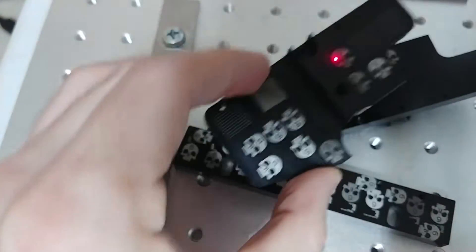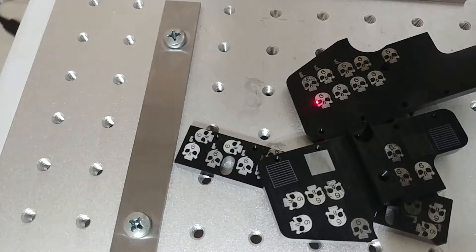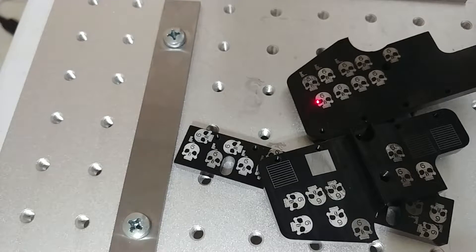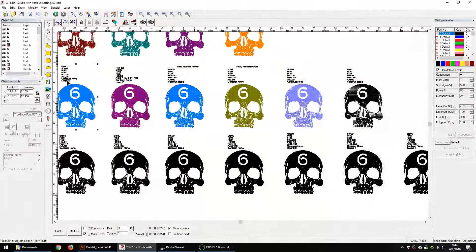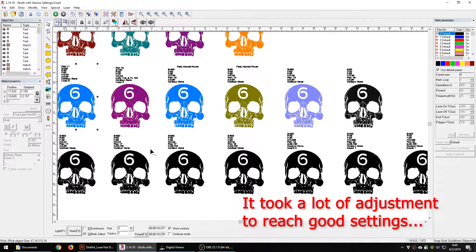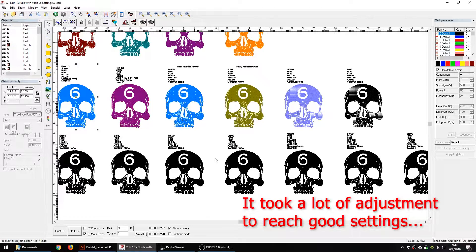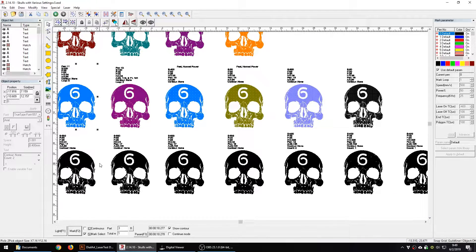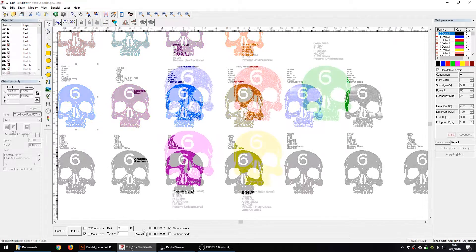I've played with things like hatch spacing, with the speed, with the power, with the frequency, the angles, with the direction of the pattern, with multiple hatches, and I've kind of settled on a couple things to get results that I like.